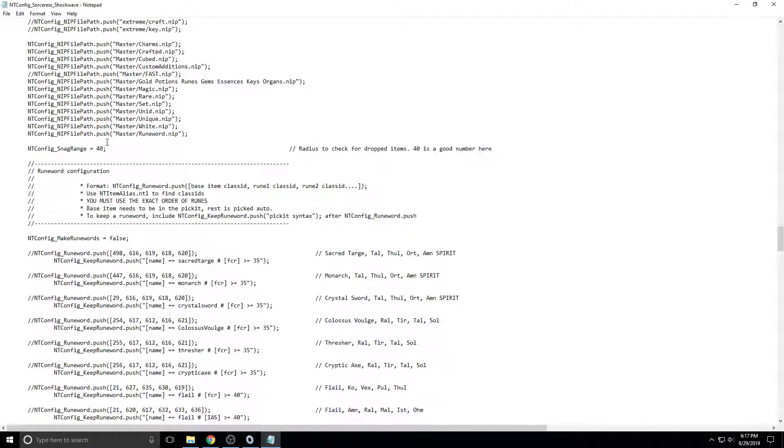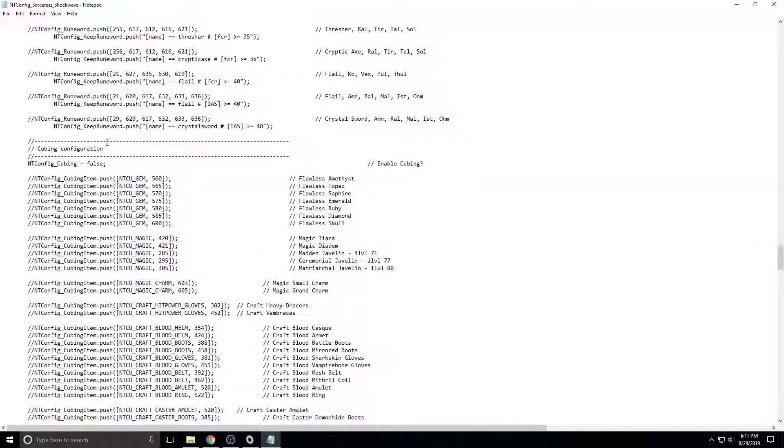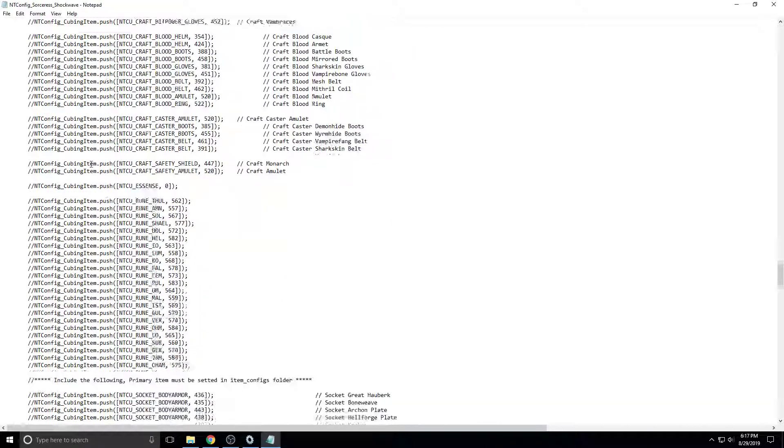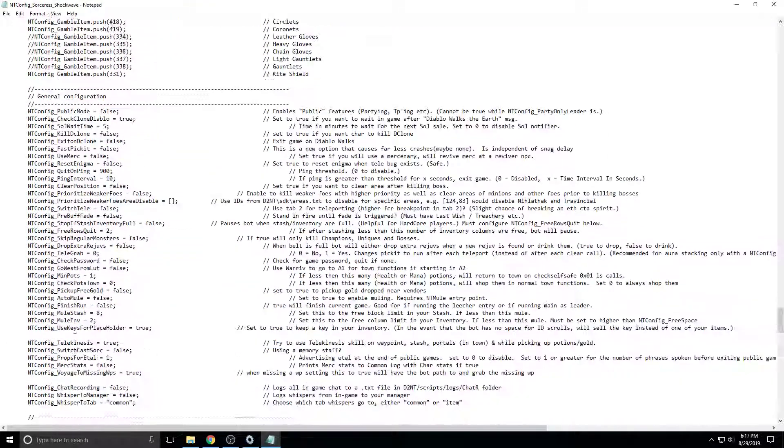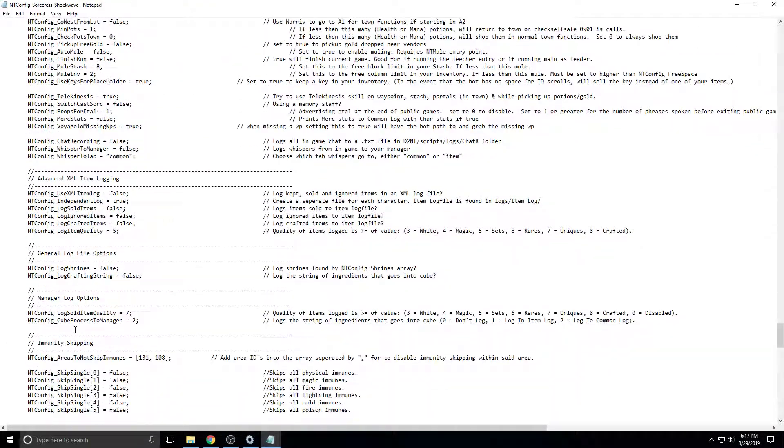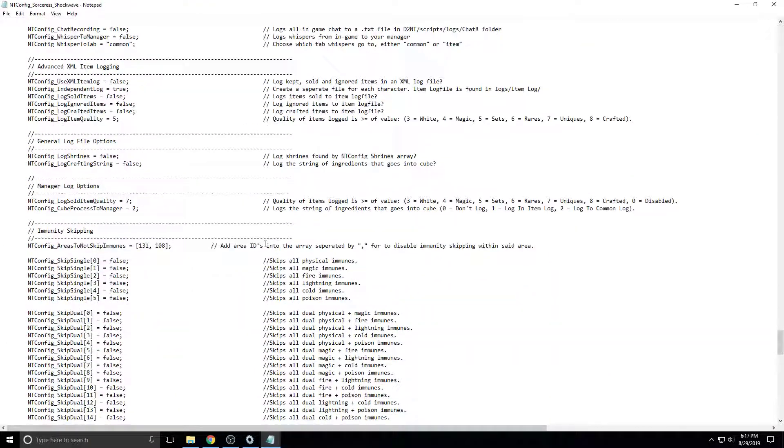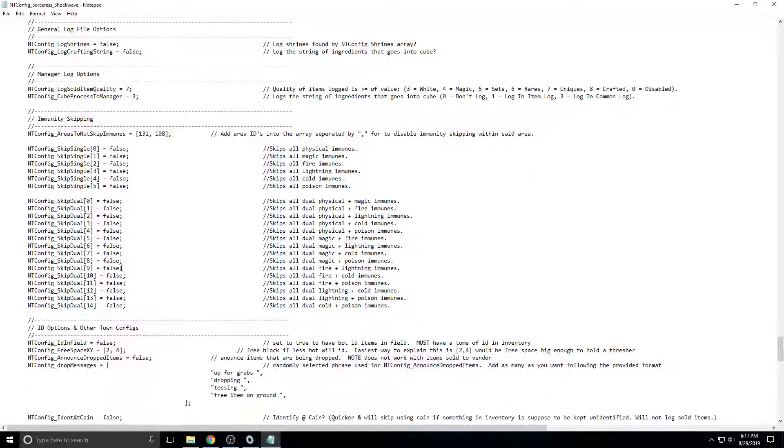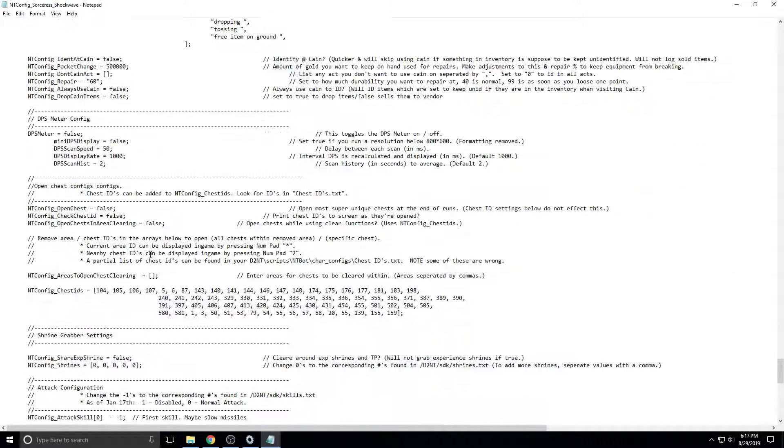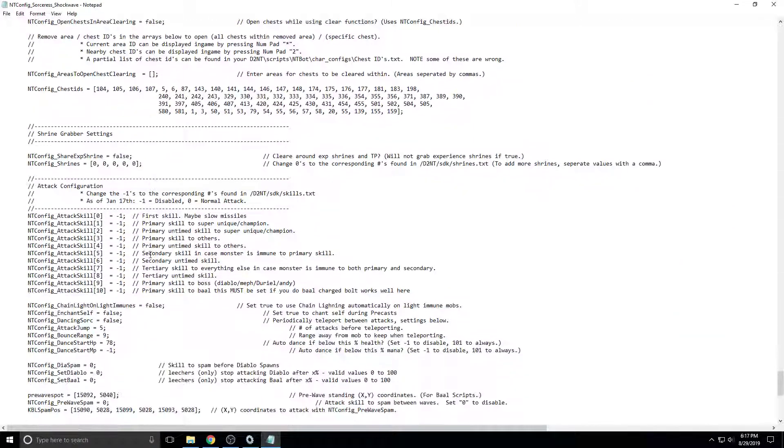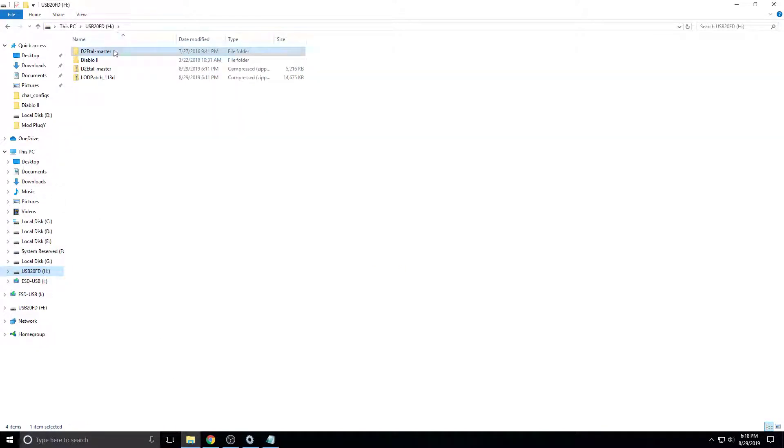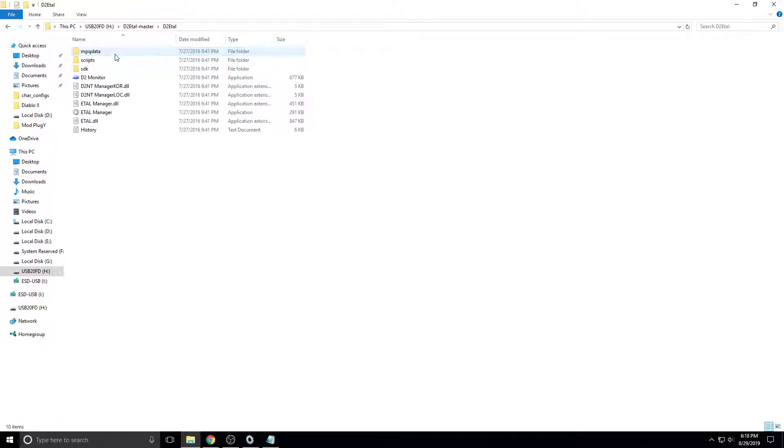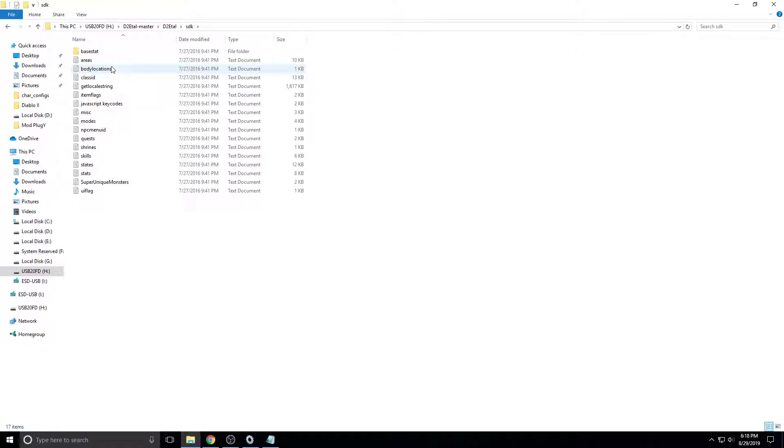So we want to scroll down a long ways, past the cubing items, past everything, past gambling, past all like the miscellaneous settings. And we're almost there, right here. So we need to open, go back to the file explorer. And we need to go here, and I believe it's here, and then SDK, and then skills.